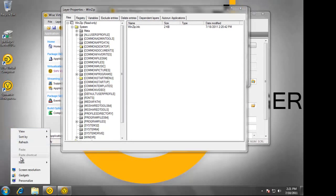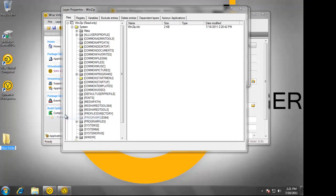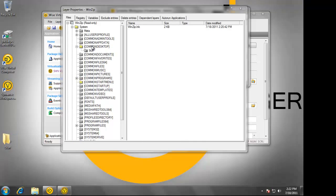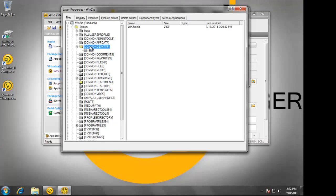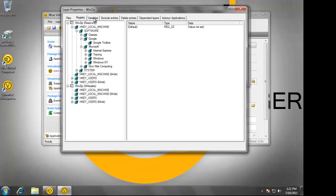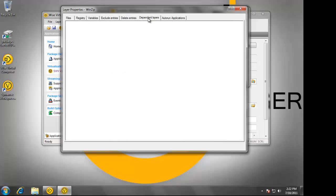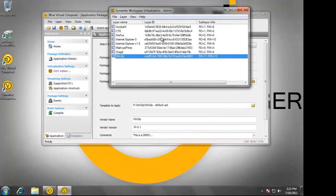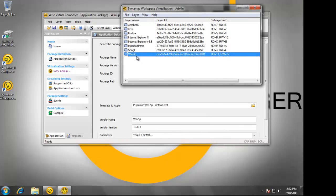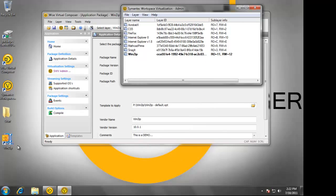If I wanted to, I could create additional files to go along with this application, such as a folder called Stuff. I will simply drag it to the common desktop — this now becomes part of the package. You're able to modify the registry and variables associated with the application. I can also test it by activating the layer. You can see that the Stuff folder is part of the layer that I created earlier.